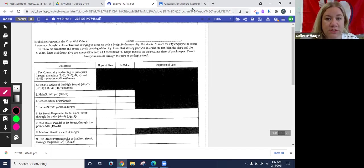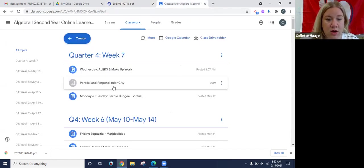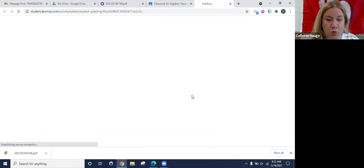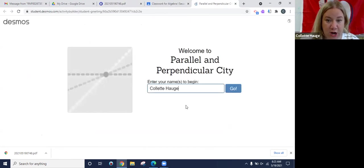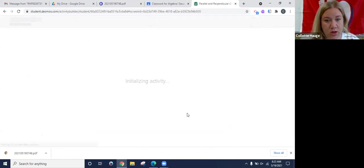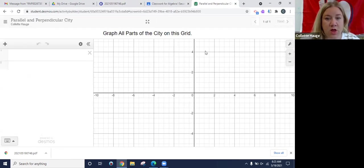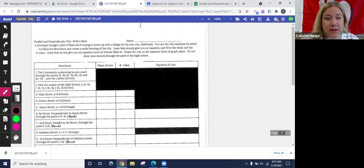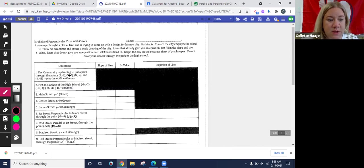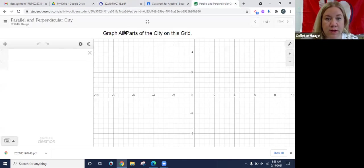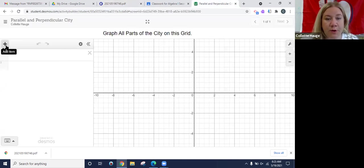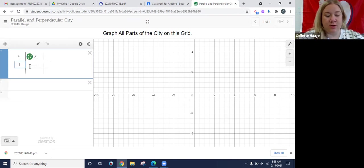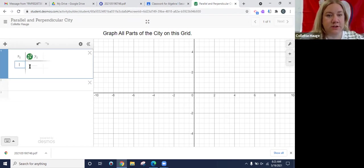So when you go to Desmos, you are going to see just one singular graph. So when you log in, it'll be just this. There's just one slide for Desmos. So let's look at the first one. It says the community is planning to put a park through points. Plot the outline. So if you recall, we can put ordered pairs in a table and we can connect those ordered pairs.